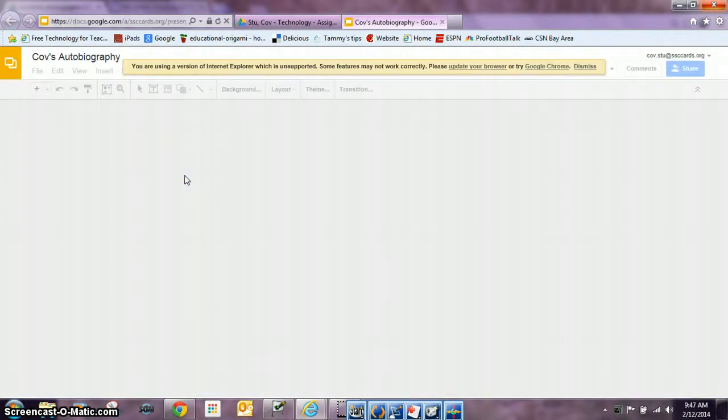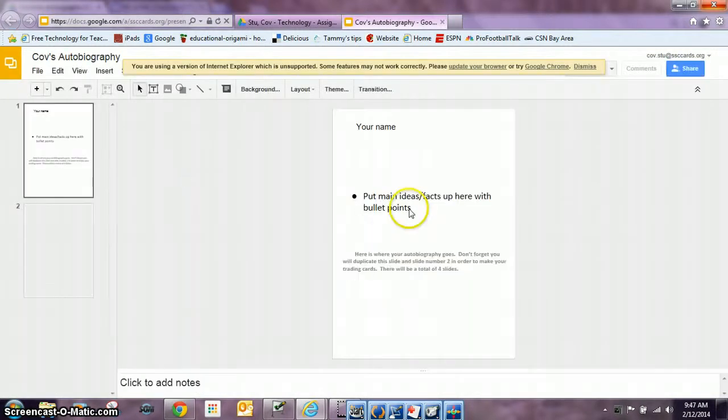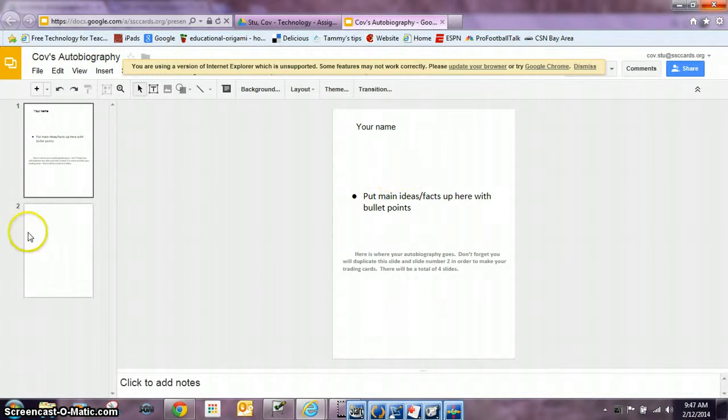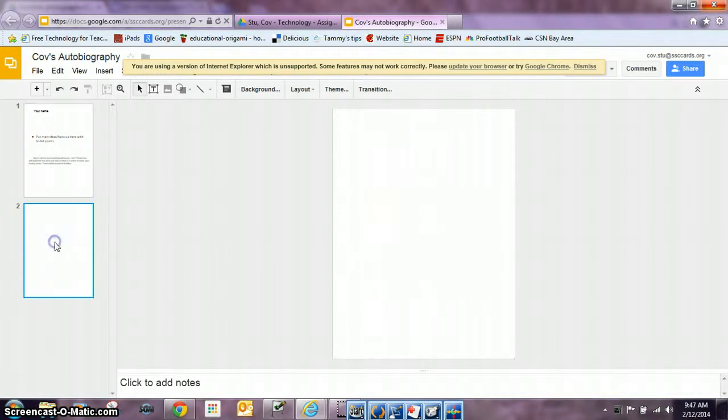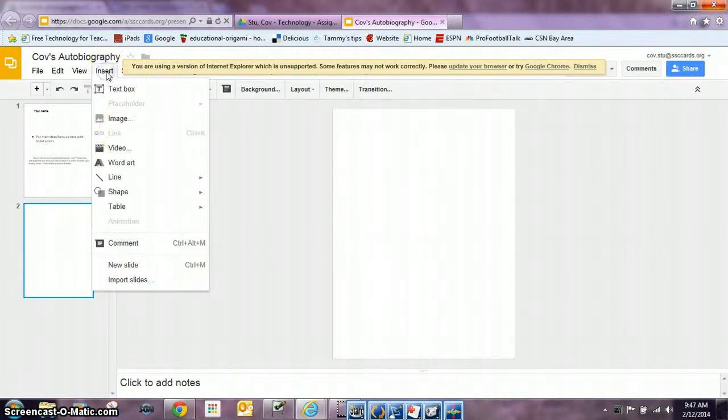Once you open the autobiography, make sure that it's completely finished and I want you to click on slide number two, go to insert, image.